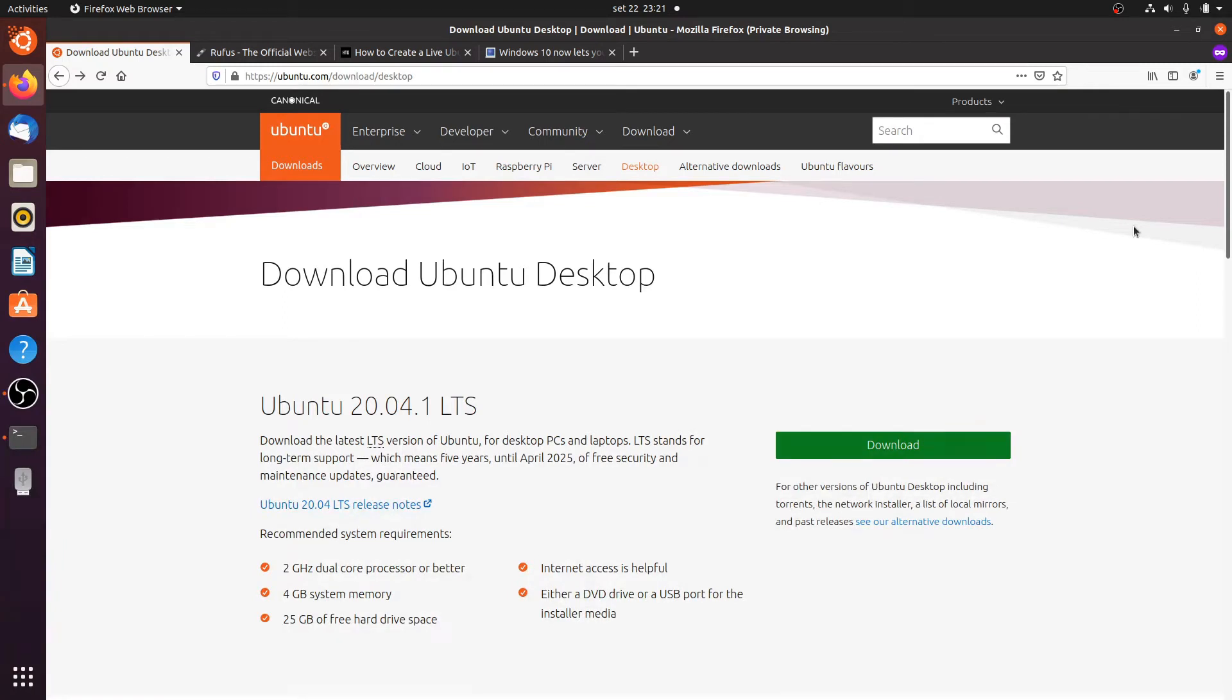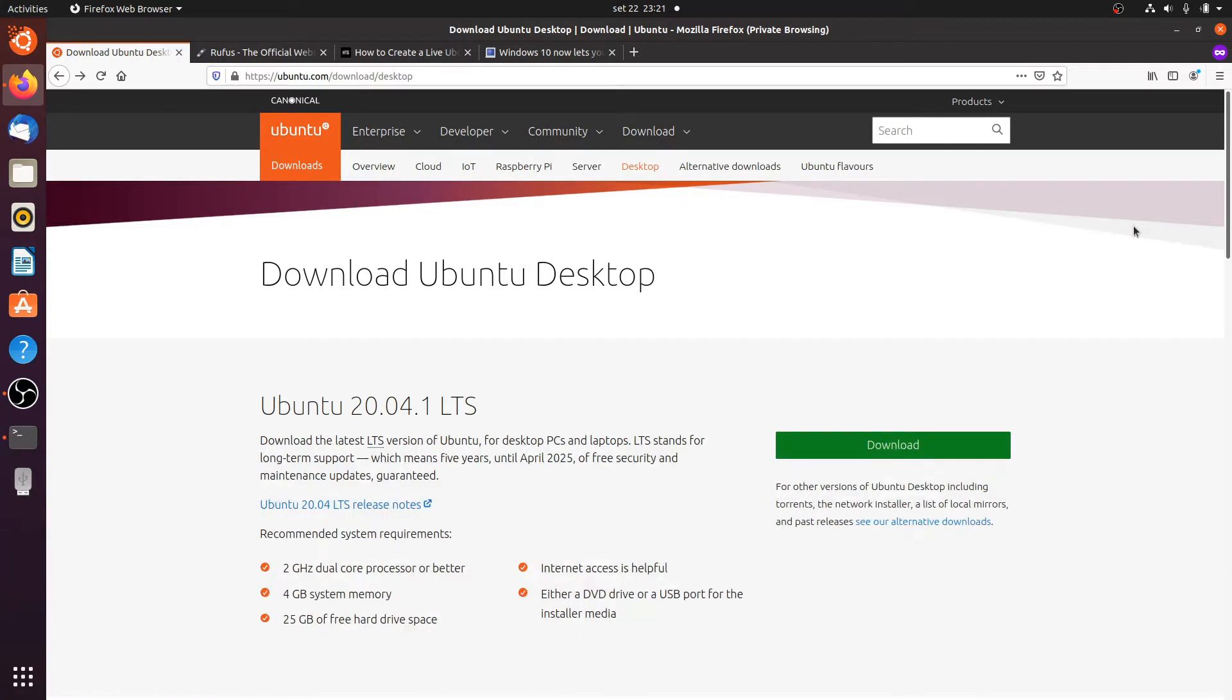One of the things I'm going to do is run a live Ubuntu USB stick and here I will show you how to create a live USB stick.